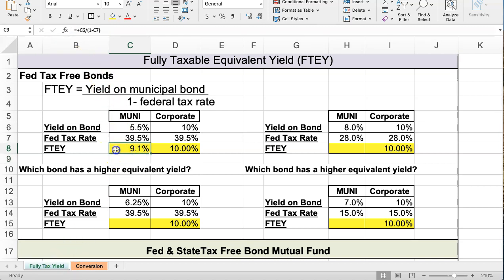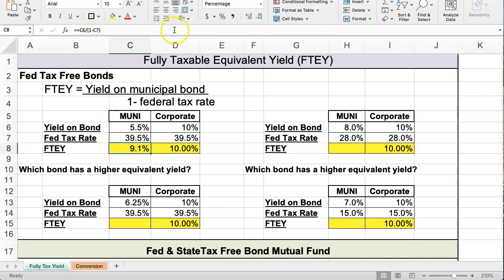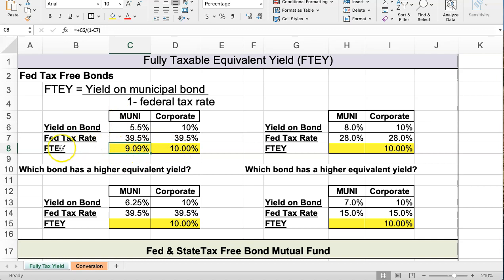I just adjusted the formula because I had the wrong cell. If you open this up, in this case if the risks are the same and you're deciding whether to invest in the corporate or the muni, the corporate pays more than the muni when the muni is elevated to its fully taxable equivalent yield.